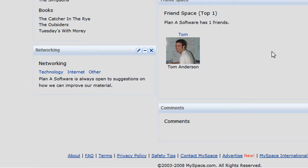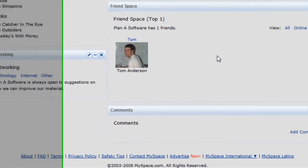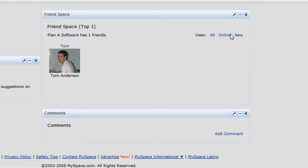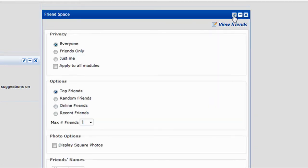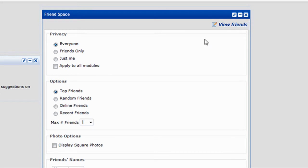To edit settings specific to the Friends module, click the pencil icon located on the Friends module. Let's change the maximum number of top friends visible on our profile to 5.